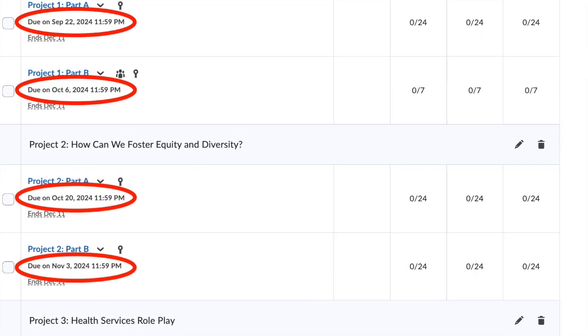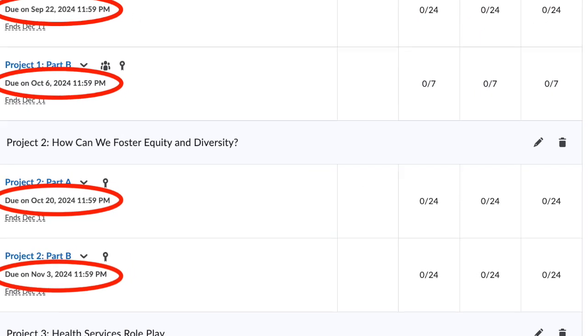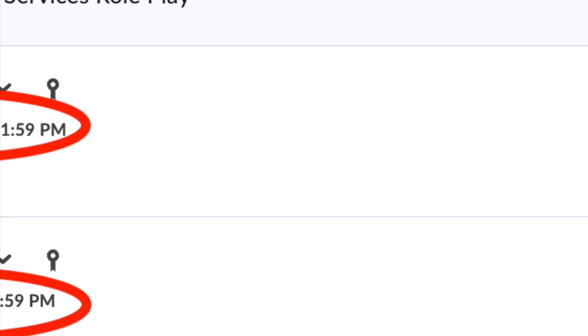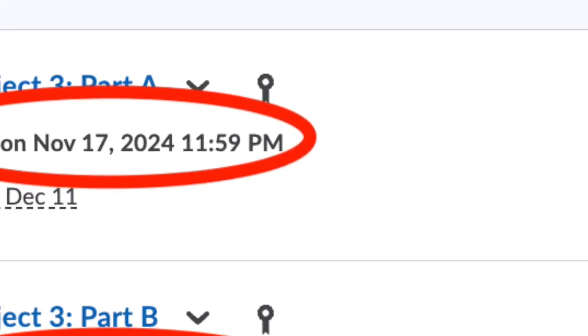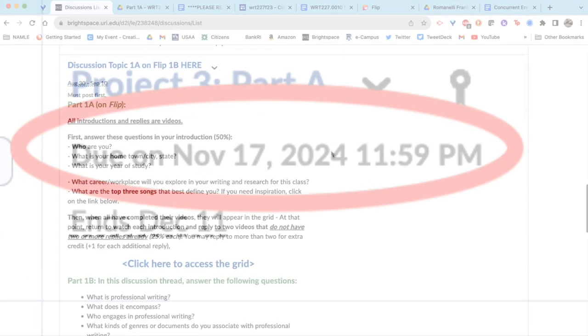Under assignments, you can see all the assignments listed that you'll be doing this semester. Each of these will open in the order in which they should be completed, and there will be a due date for every one of them. Understand that you must complete assignments by the due date.